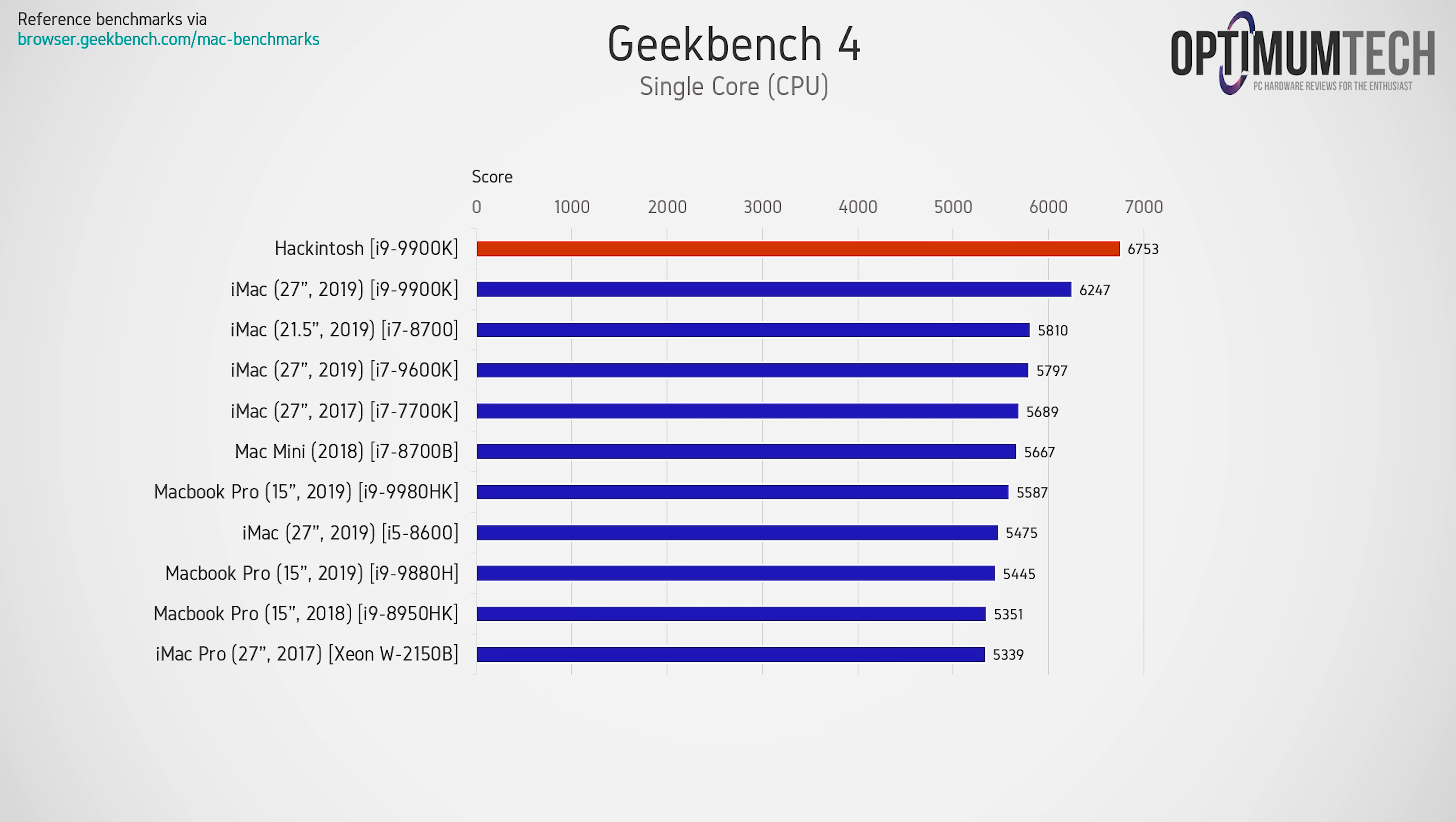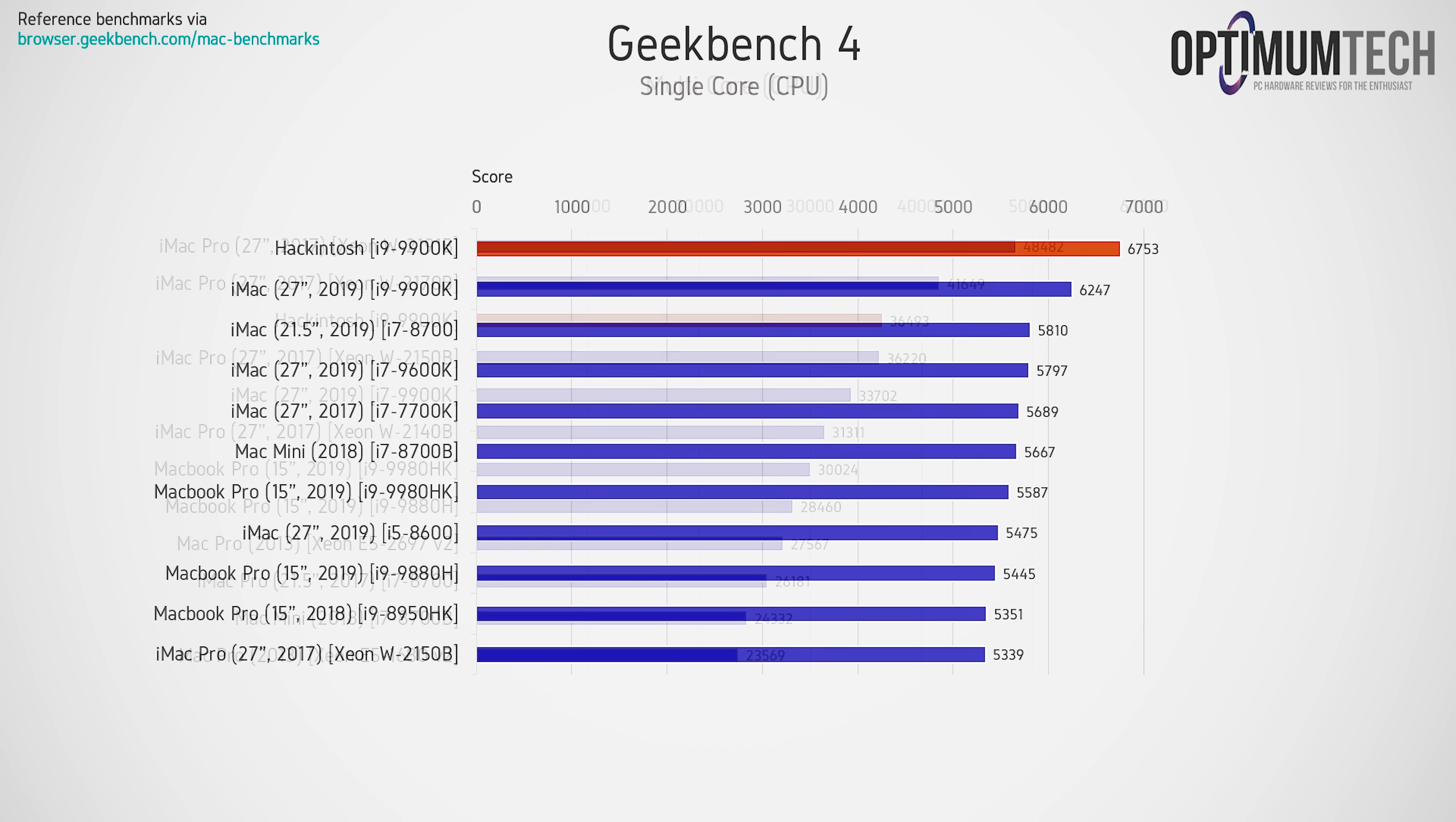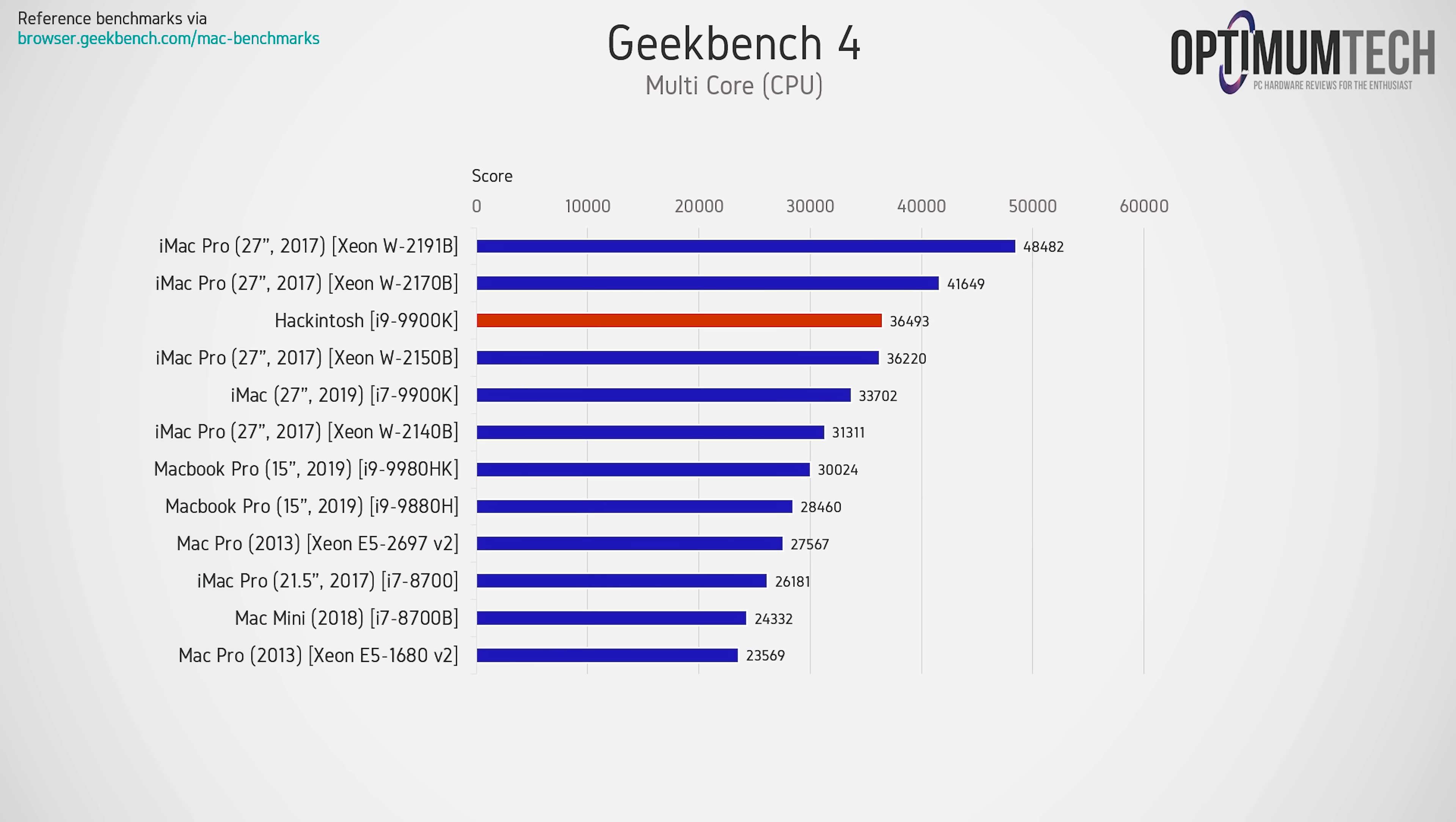It's even a few hundred points faster than the 27-inch 2019 iMac running the exact same chip, the 9900K. Switching gears to multi-core and we still get some very respectable scores, settling right between the 10-core and the 14-core Xeons that you'll find in the 27-inch 2017 iMac Pro.